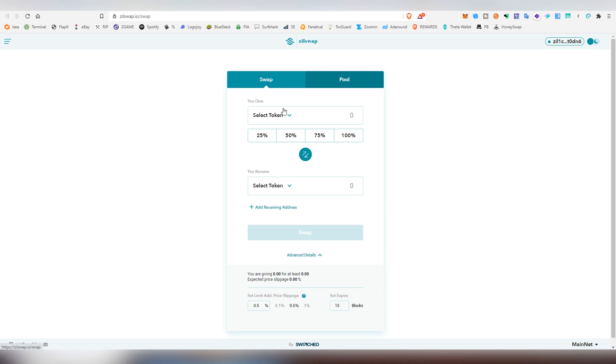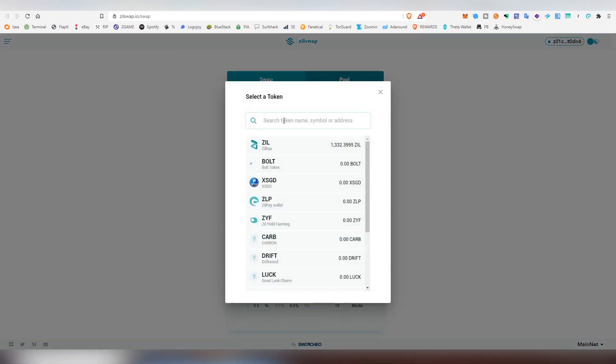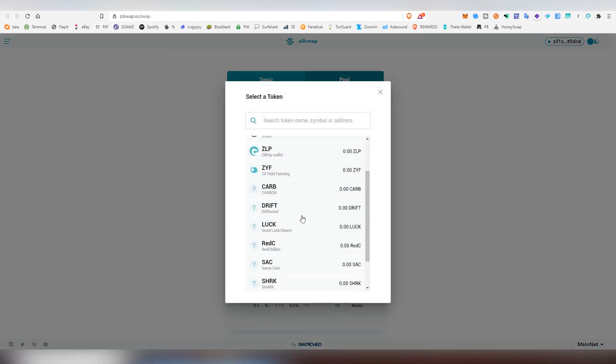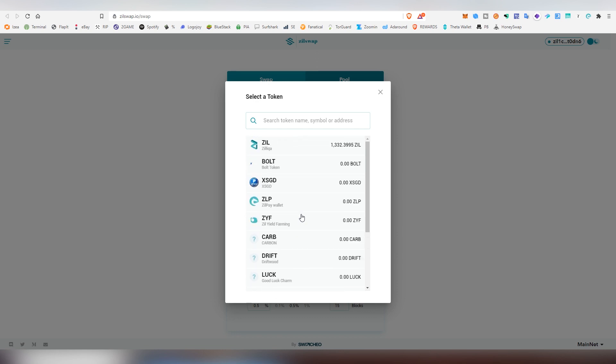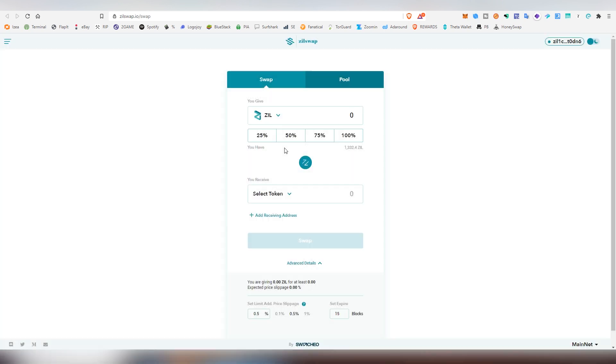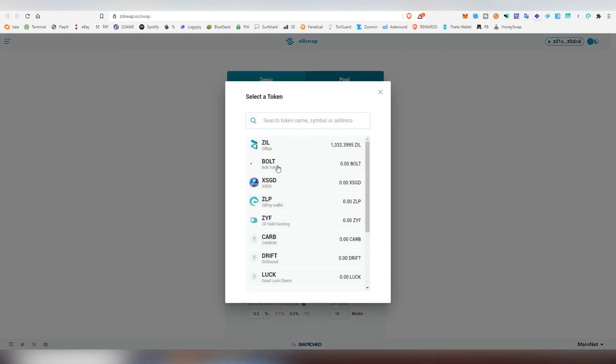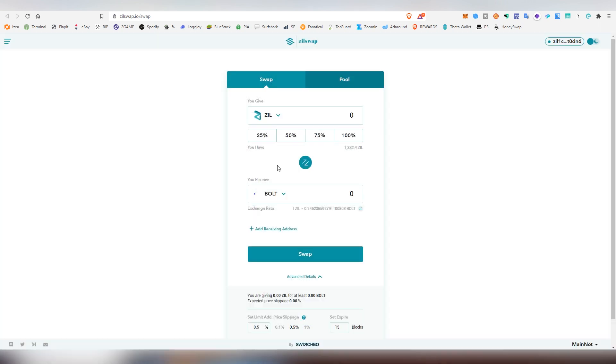So the first thing we're going to be doing is we're going to be choosing Zilliqa because I don't own any of the other tokens that exist in the ecosystem. I'm relatively not familiar with a lot of the actual tokens that exist on the ecosystem, but I heard some good stuff about Bolt, so that's what we're going to be buying first off. So I'm going to be acquiring Bolt with Zill.